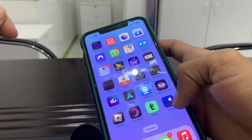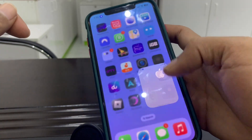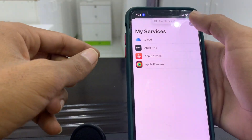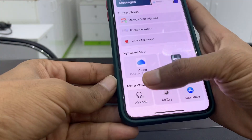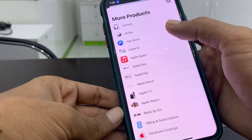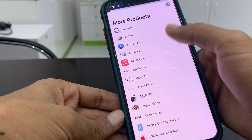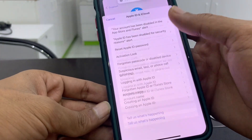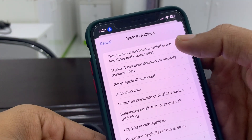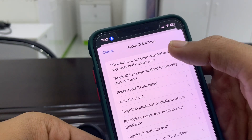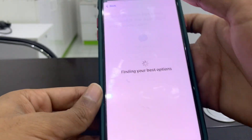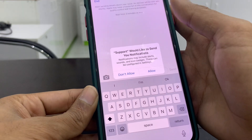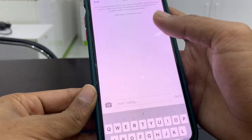In the Apple Support app, click on 'More Products', select 'App Store', then select 'Apple ID and iCloud', and select 'Your account has been disabled in the App Store or iTunes Store' alert. Then simply click on 'Chat Now'.